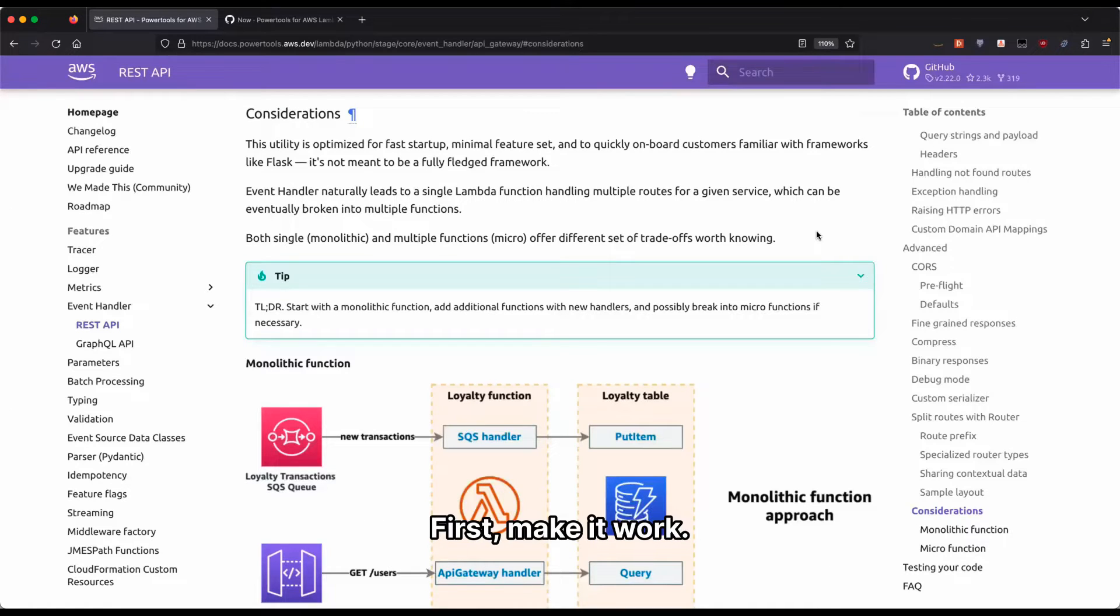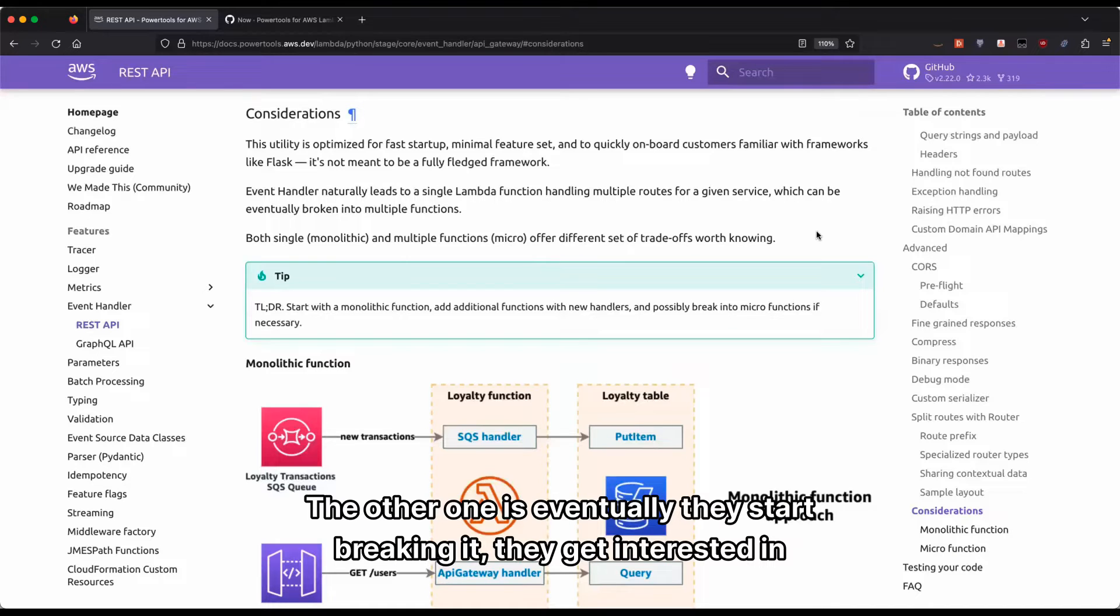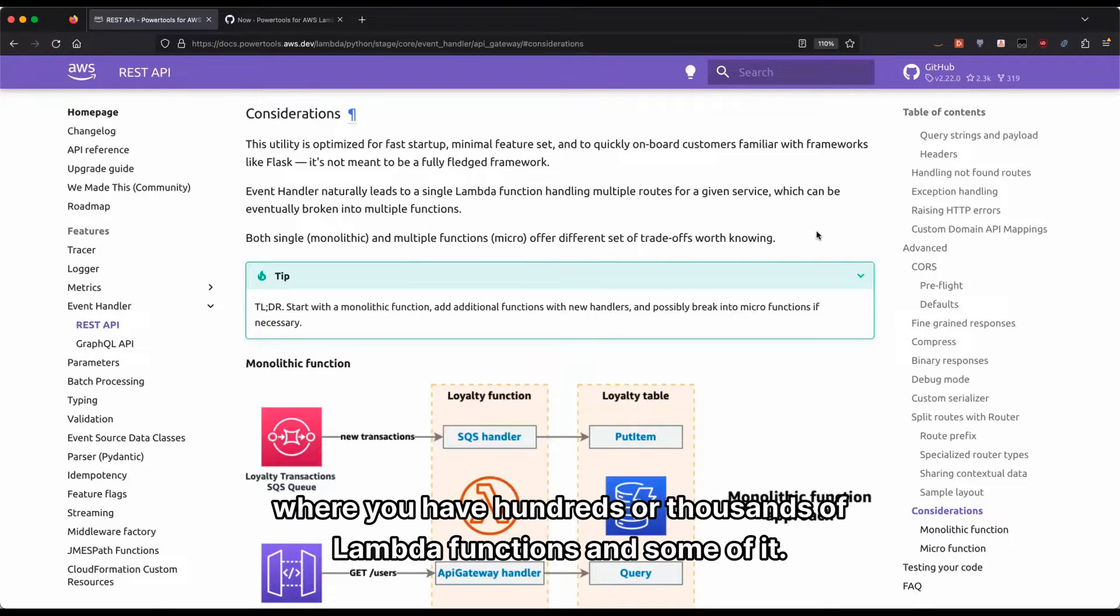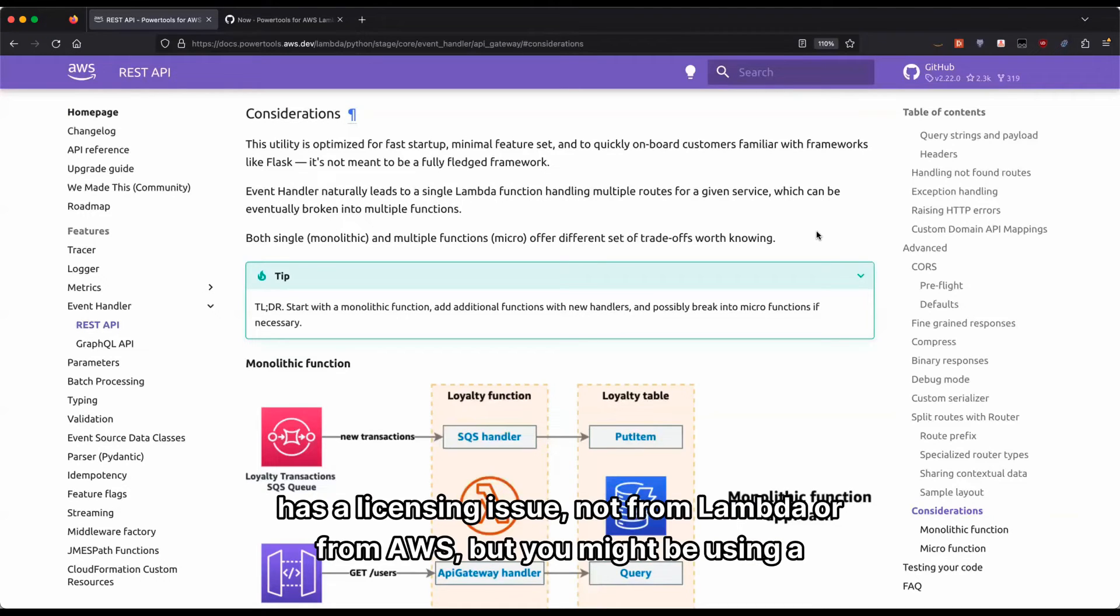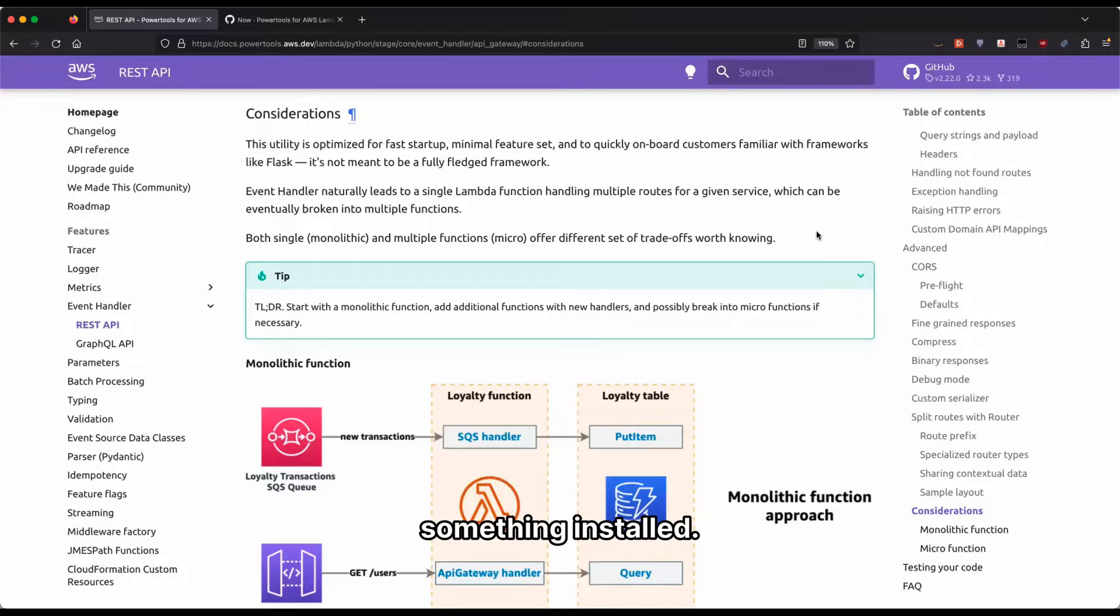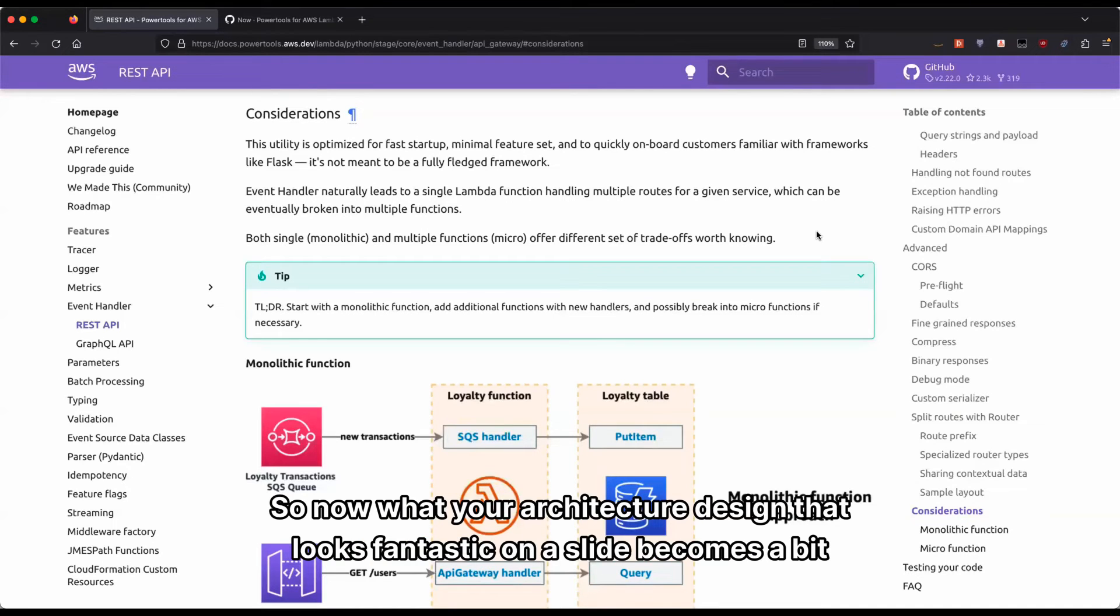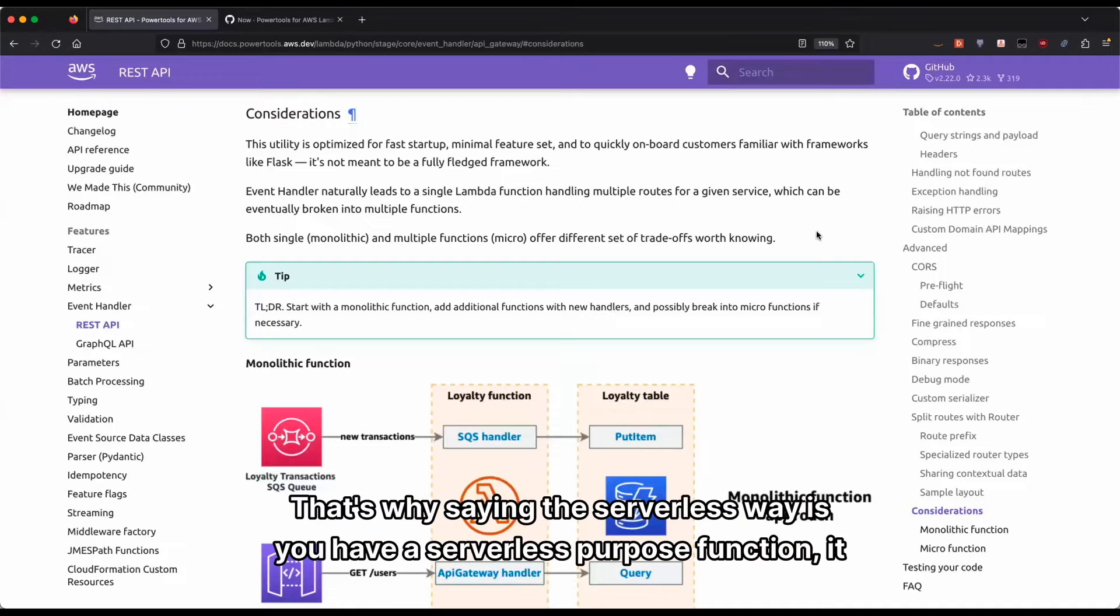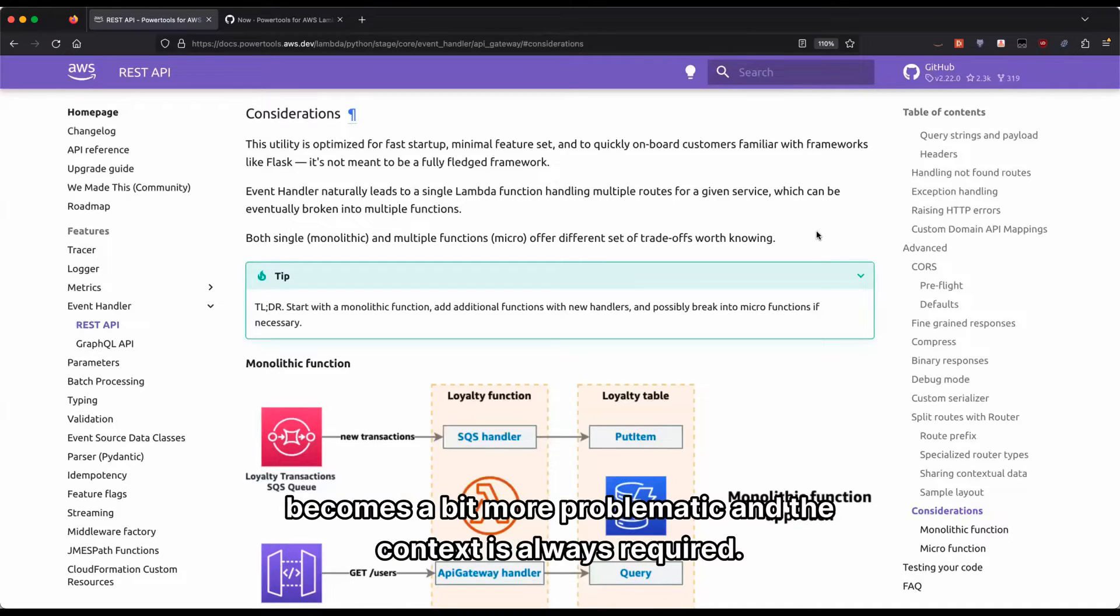First, make it work. Then eventually they start breaking it, they get introduced to different functions and you get another problem, which is an operational issue where you have hundreds or thousands of Lambda functions and some of it has a licensing issue, not from Lambda or AWS, but you might be using a provider that would charge you per unique Lambda function. So now your architecture design that looks fantastic on a slide becomes a bit of a cost issue as well and you have to rethink that model.